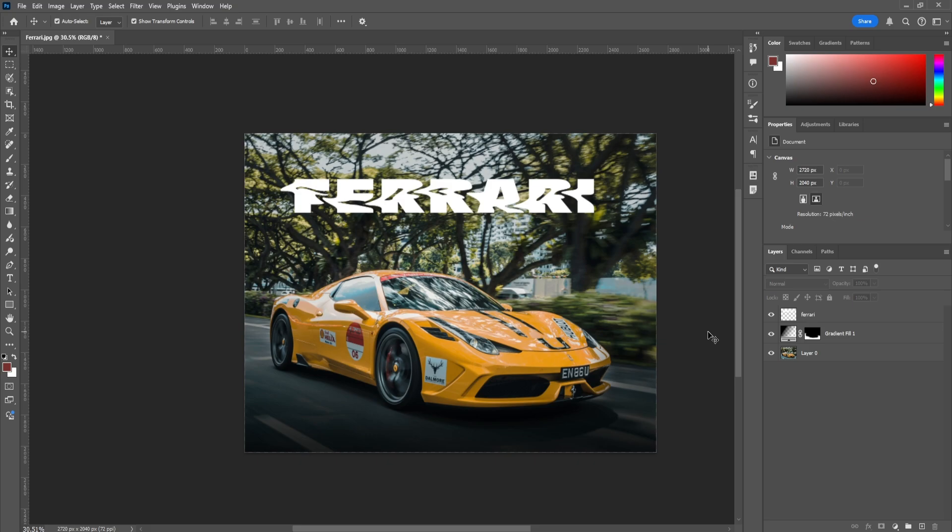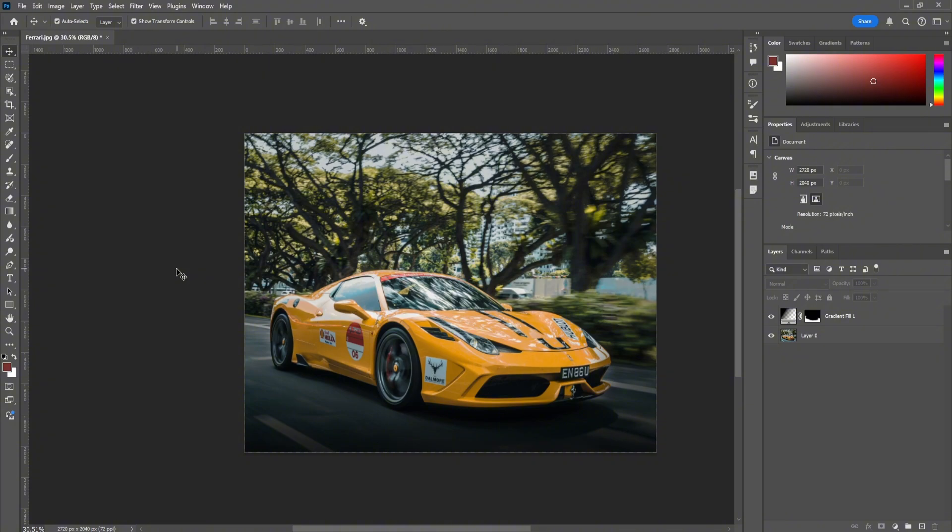And those are my top five tools to use when creating poster designs. I hope you guys enjoyed and learned something from this. Let me know in the comments if you want to learn other tools that could be useful and how they work. Thanks for watching, see you guys next time.